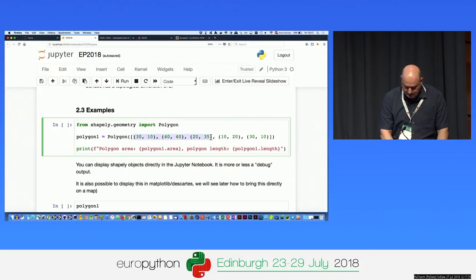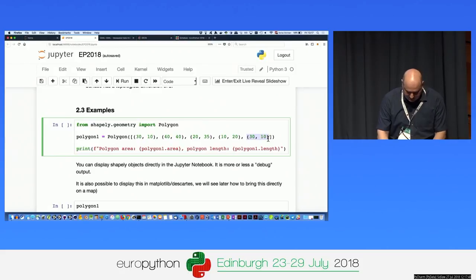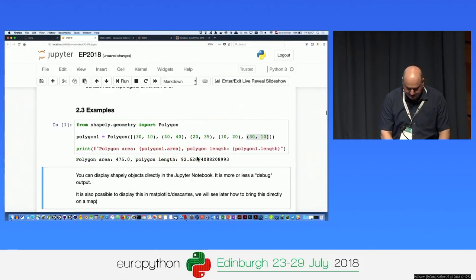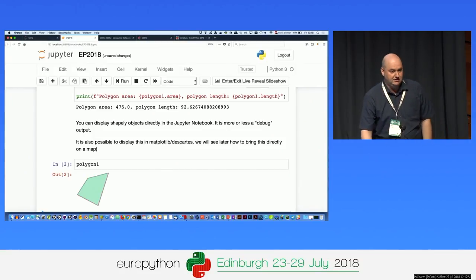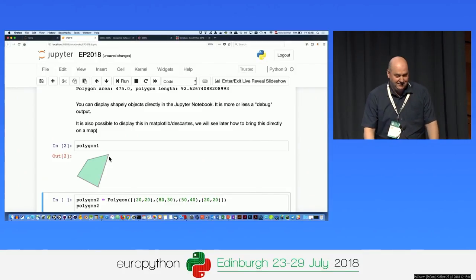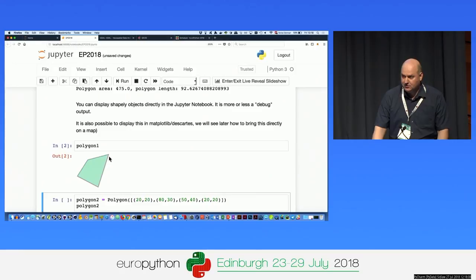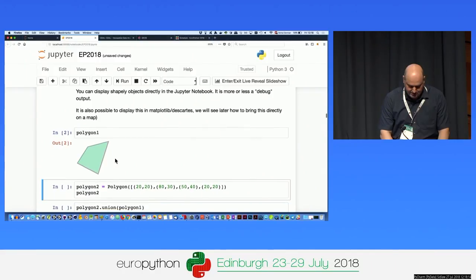You give the coordinates in a list with tuples. Very importantly, the first and last coordinate must be the same because the polygon is closed. Then we can do some operations — for example, area and length of the polygon. One nice thing: if you are in Jupyter, you can just display the polygon within the notebook. This is just for debug purposes. You can also display it using Matplotlib, but this simple way just gives you the result in the Jupyter Notebook.